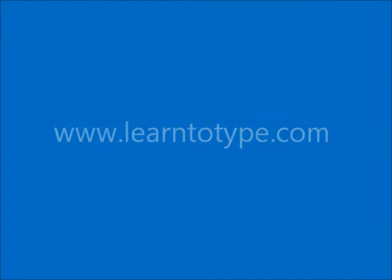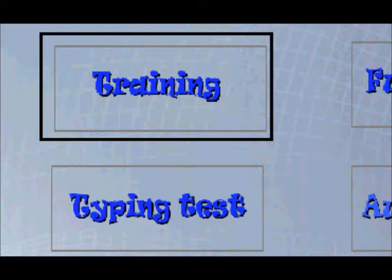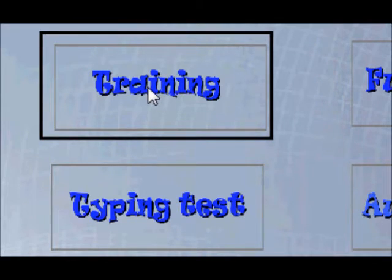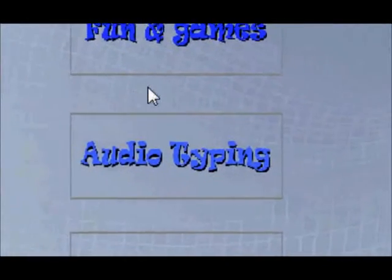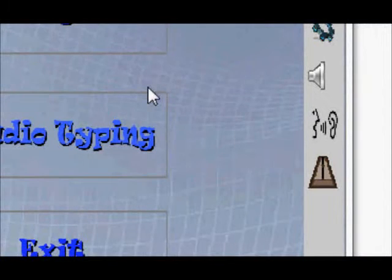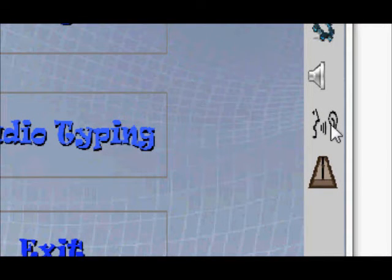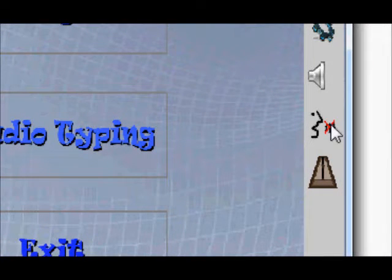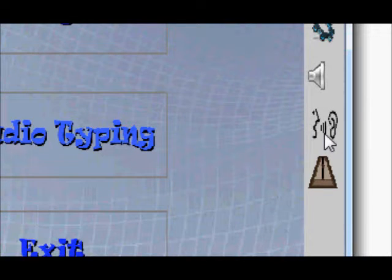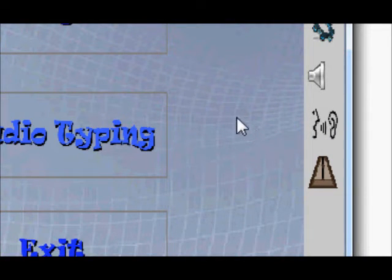AccuType 6 makes it really easy to learn to touch type. Just follow the instructions on the screen. Actually it's not just on the screen—the program has spoken instructions too to make it really easy to use in the early stages. And there's a button over on the right hand side of the screen so that you can switch the voice on or off at any time.